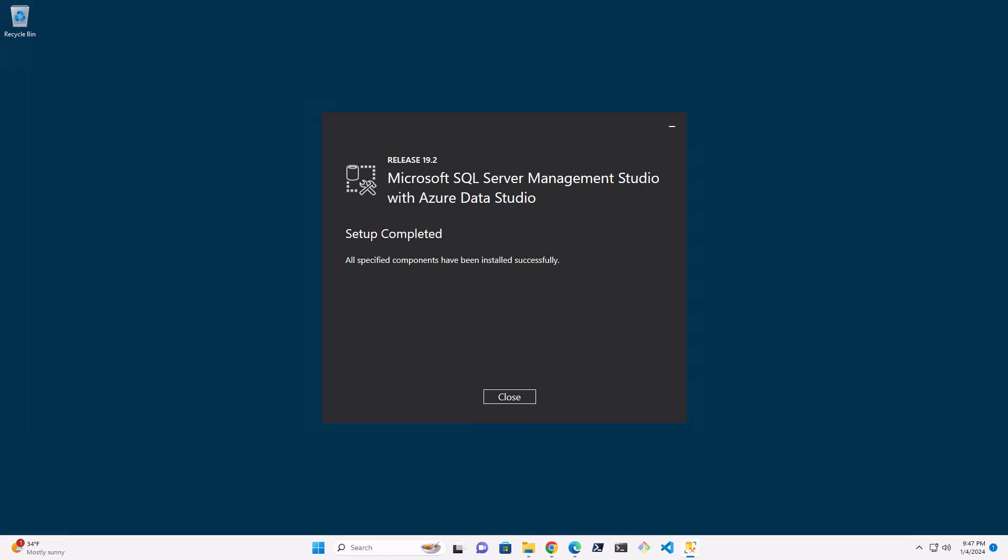Hello and welcome back to the second part of the SQL Server and SSMS installation. In this video, we're going to validate the installation.